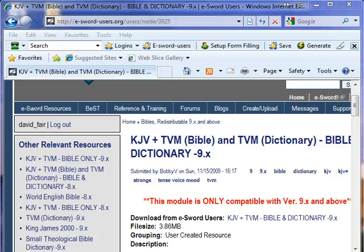Hi, this is David. I want to show you this great new module that I found for the eSword Bible Study Software.